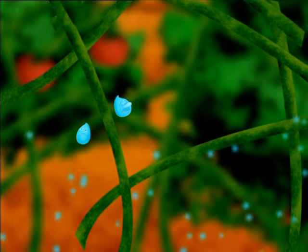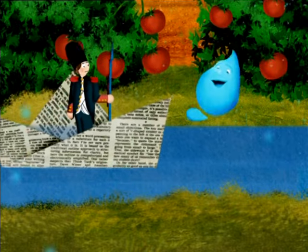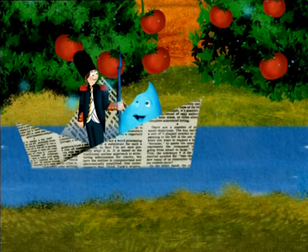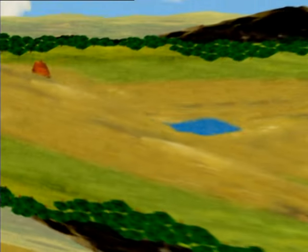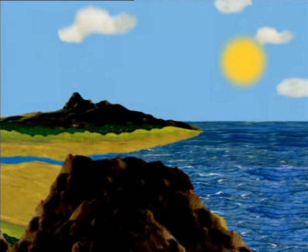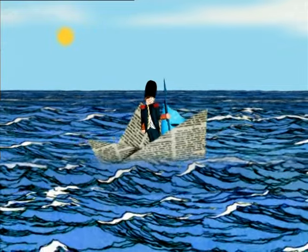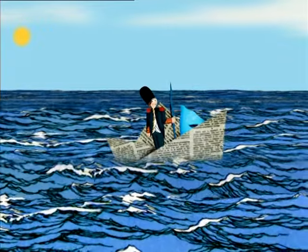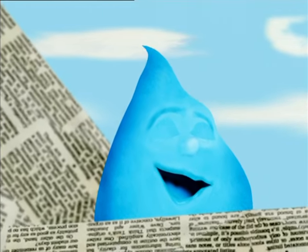Drops of water trickle down to a stream, which soon becomes a great river. Finally, the river crosses the entire country to reach the sea. Our friend Droplet has returned home after a journey of thousands of kilometres.